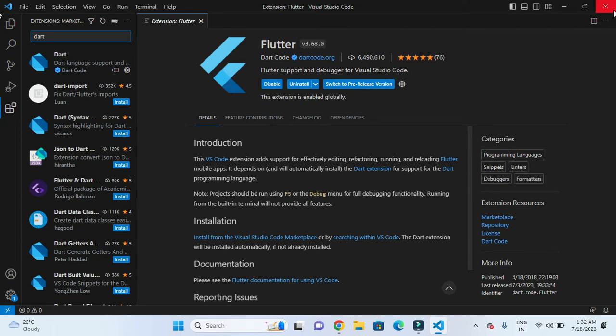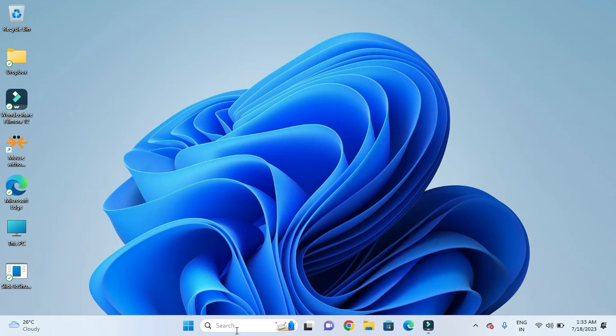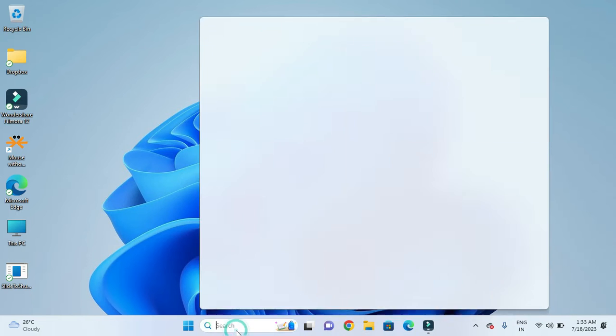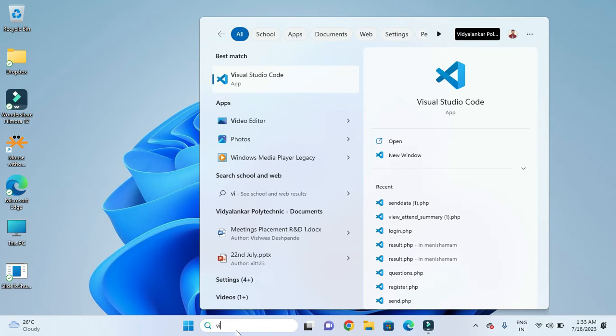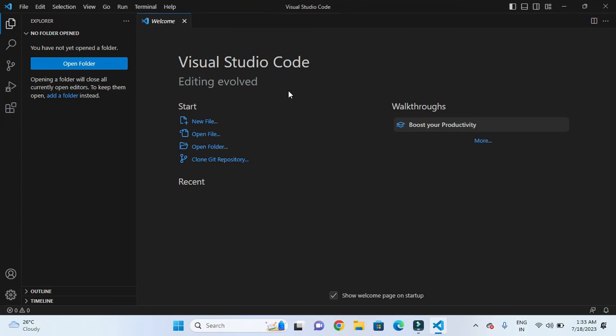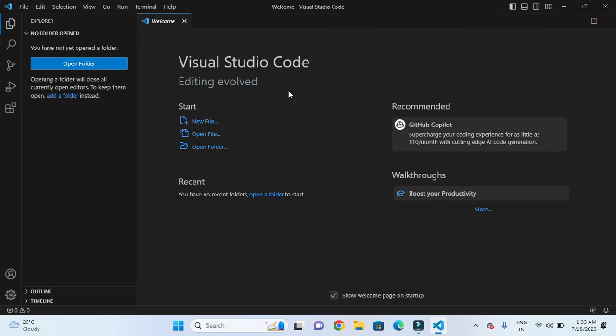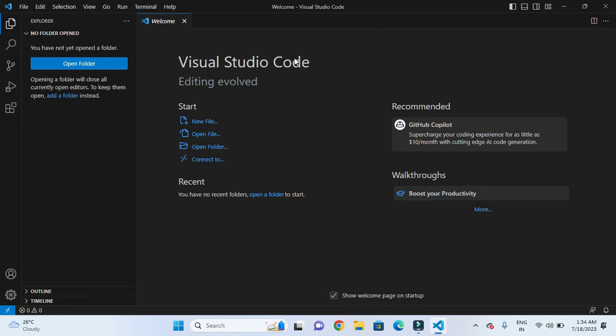After restarting Visual Studio Code, we are now set to start Flutter app development. In our next video, we will be creating our first Flutter application. Stay tuned for the next video. Thank you.